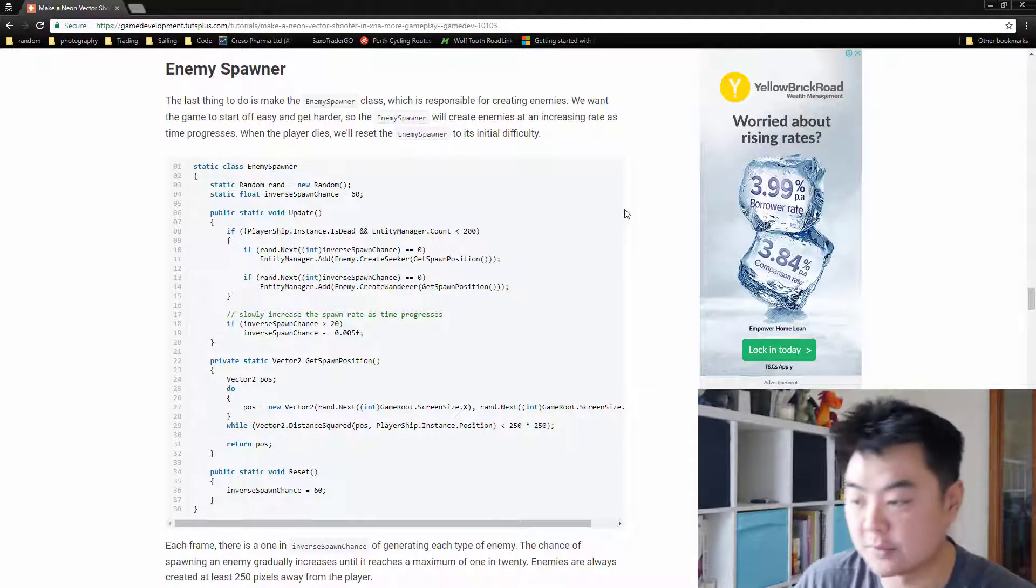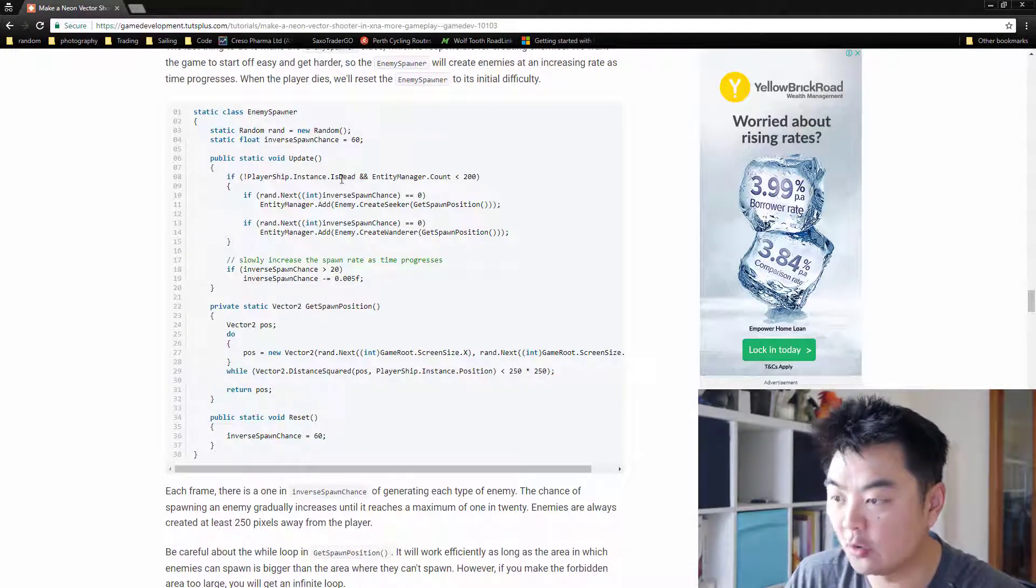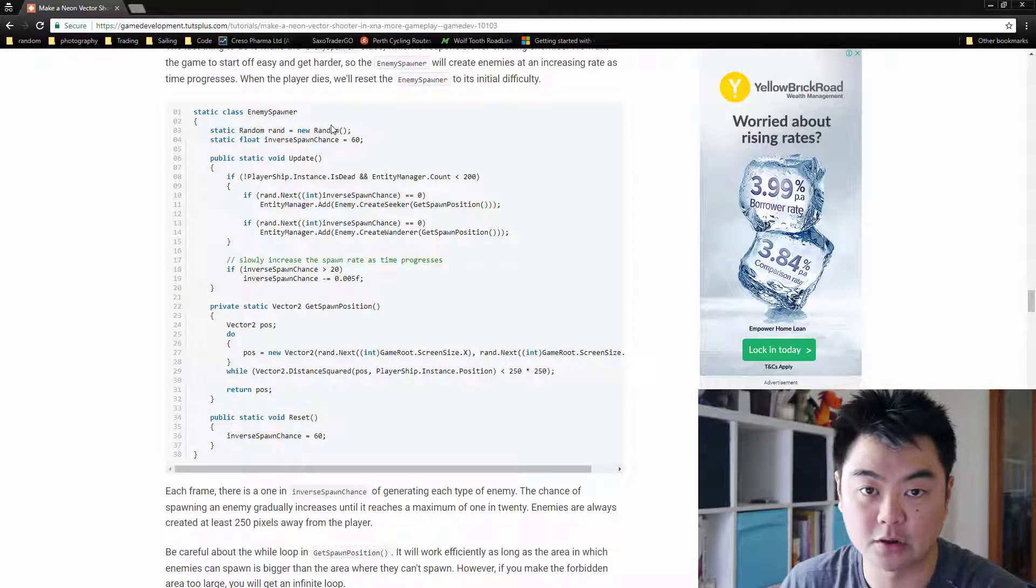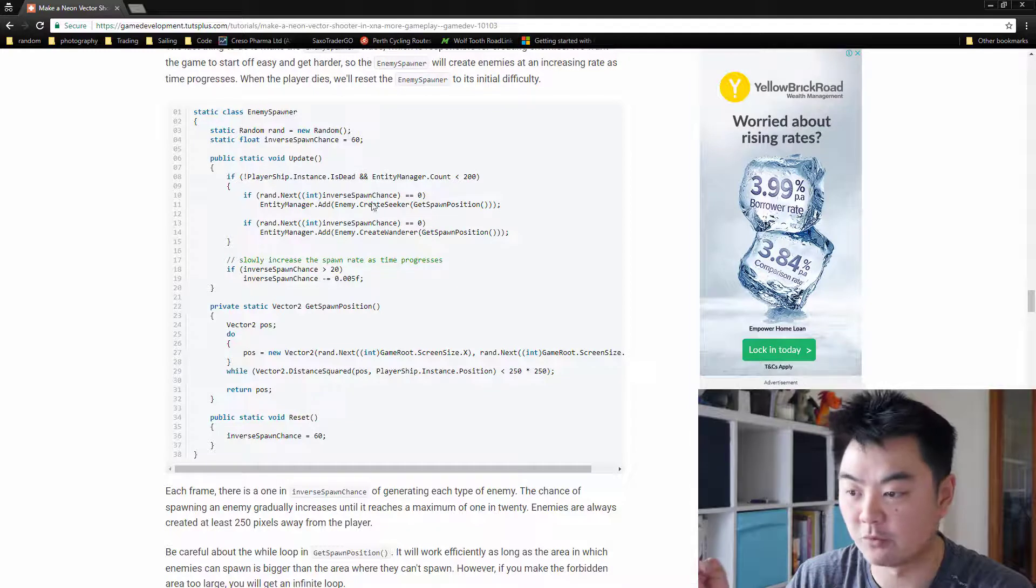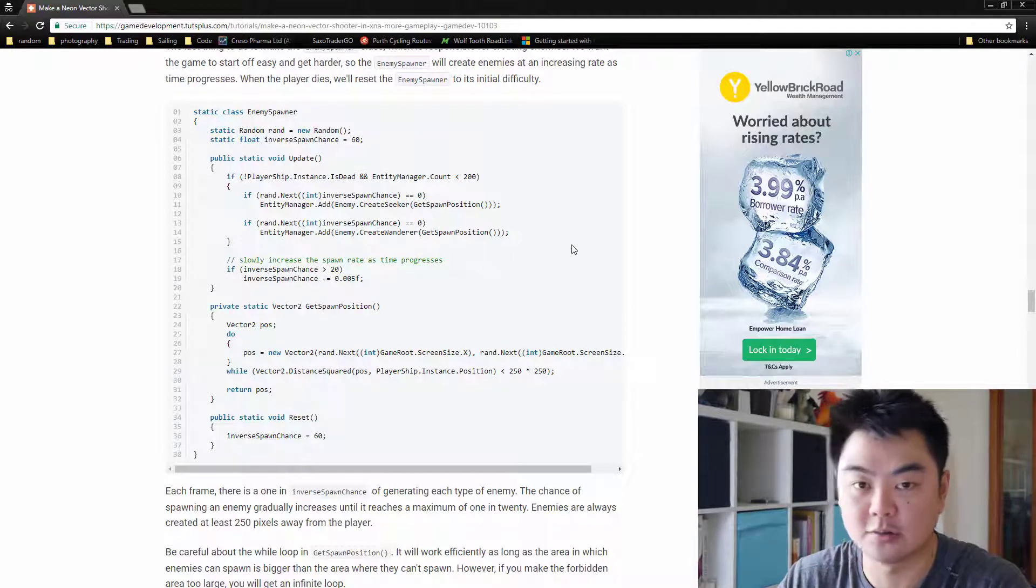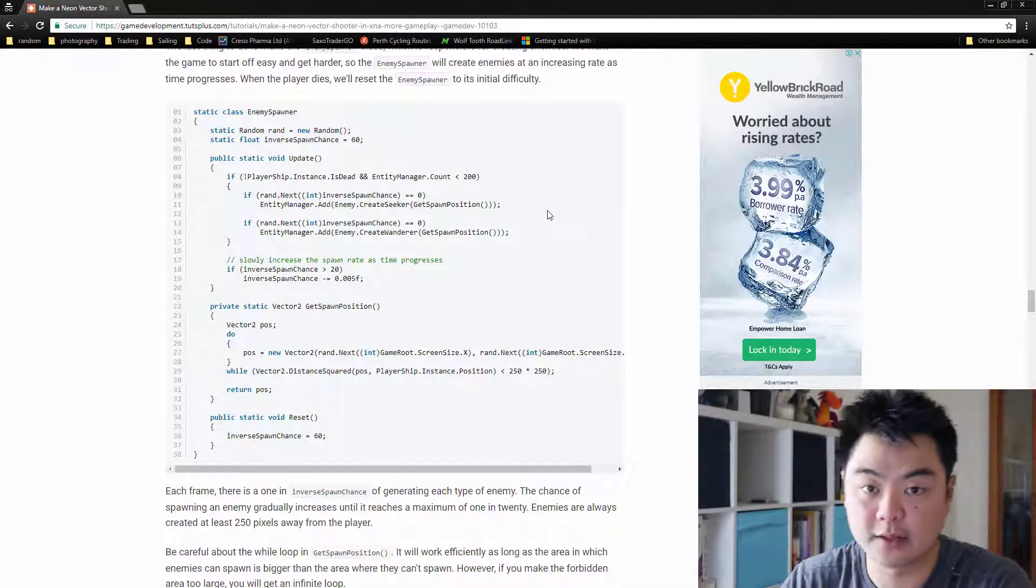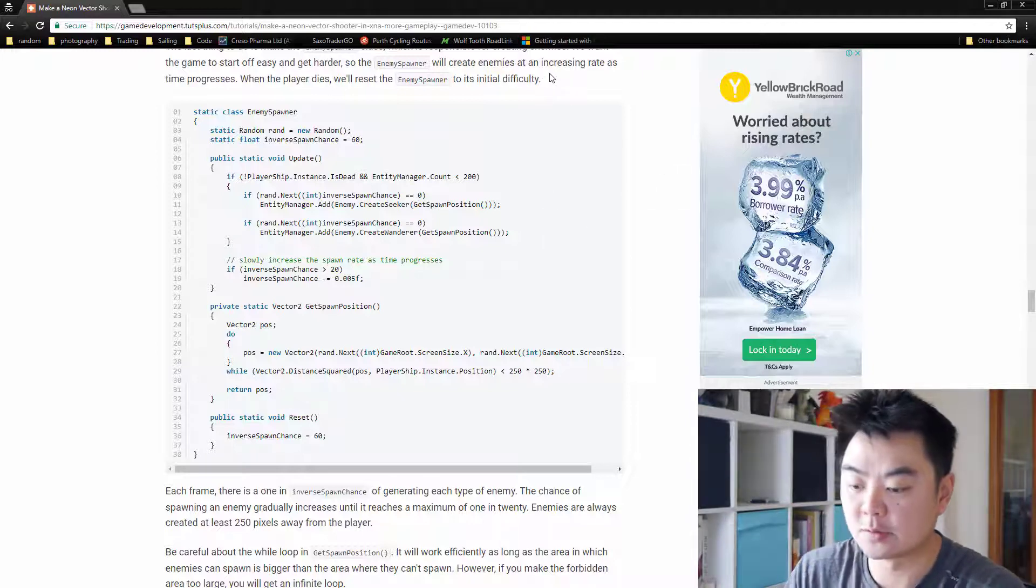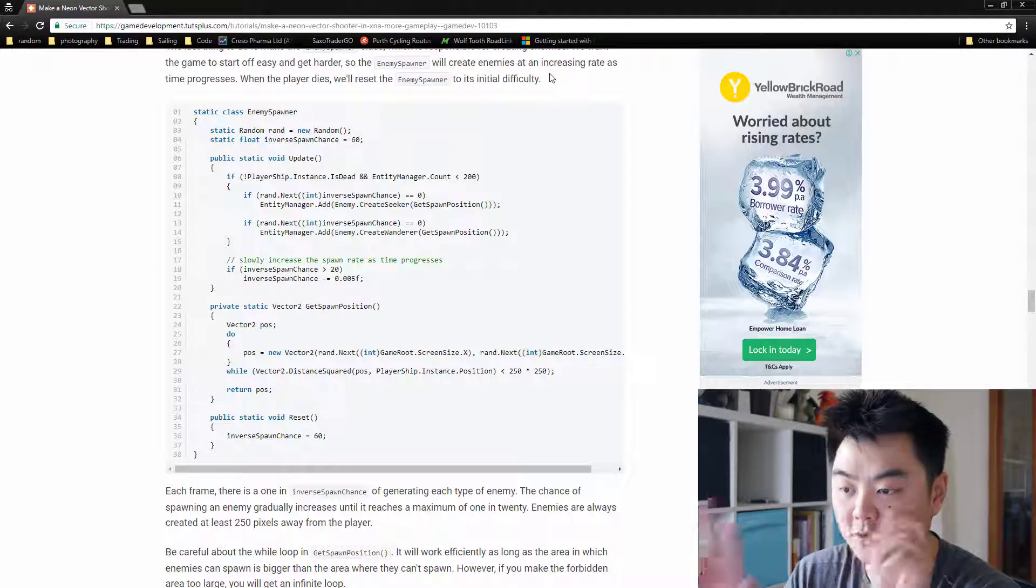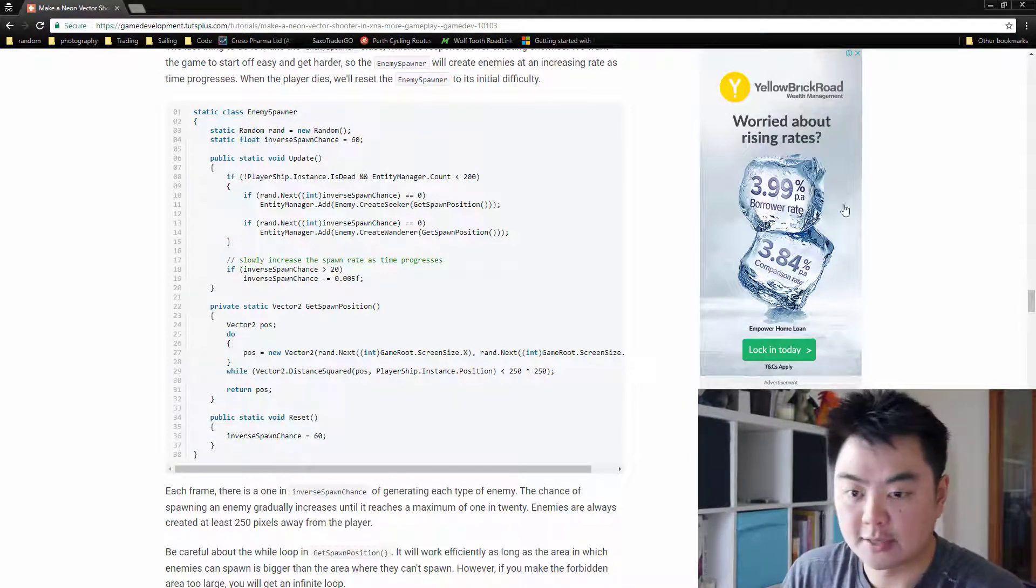We've got a brand new class called the enemy spawner class, and all this is going to do is handle the difficulty of the game and how enemies spawn. Prior to this, if you're following along, we would just put in a create seeker in the initialization. We get rid of that now, because this is going to handle spawning of enemies through the update cycle instead of the initialization. We want to spawn enemies at a slow pace at the start and then increase the frequency as the game progresses over time.